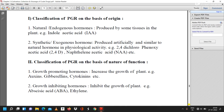The second classification is on the basis of nature of function, which includes growth promoting hormones and growth inhibiting hormones. Growth promoting hormones increase the growth of the plant — these include auxins, gibberellins, and cytokinins. Growth inhibiting hormones include abscisic acid (ABA) and ethylene.